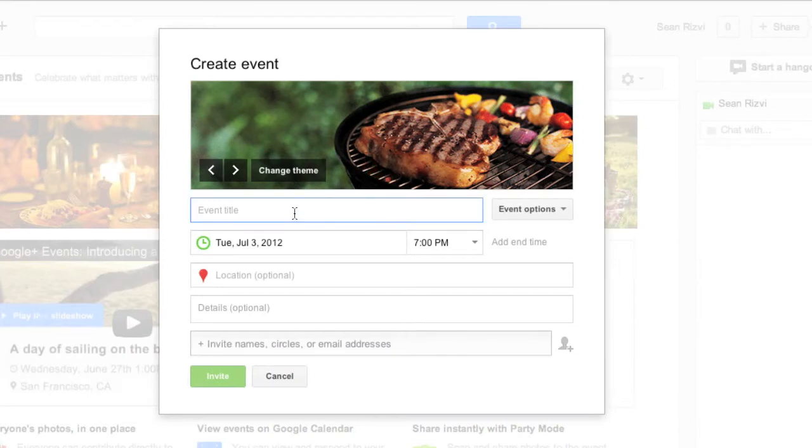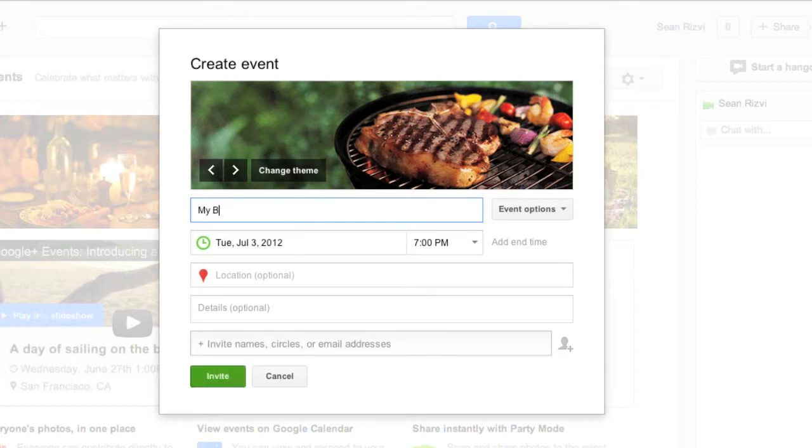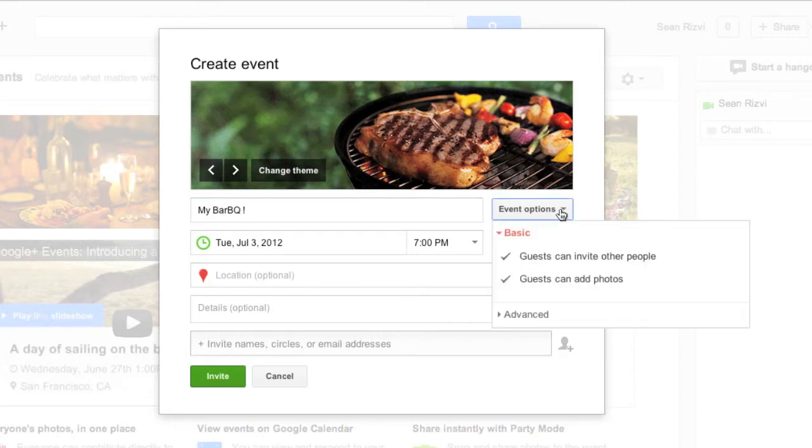Event title. Let's put as my barbecue. Event options.